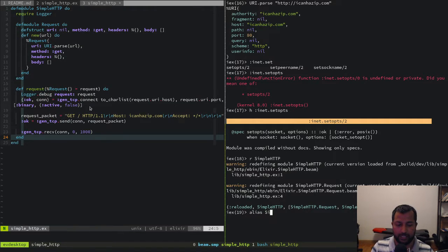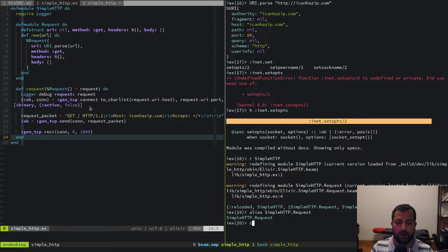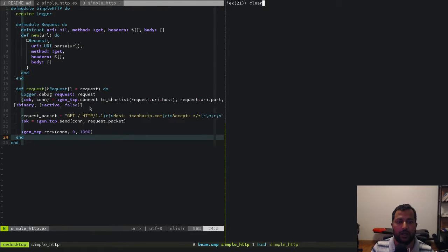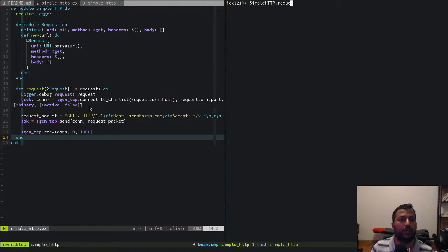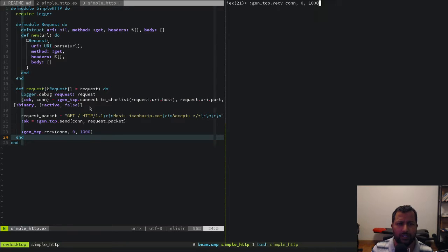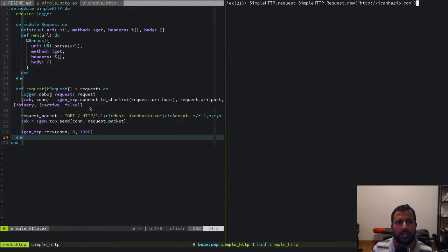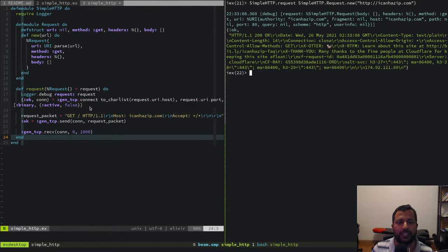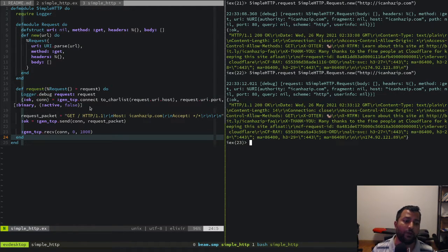After recompiling with `alias SimpleHttp.Request` and running `SimpleHttp.request(Request.new(...))`, we're now getting the full HTTP response as a binary. We've written a client that makes a request and returns the raw binary of the HTTP response — now we just need to parse it properly.